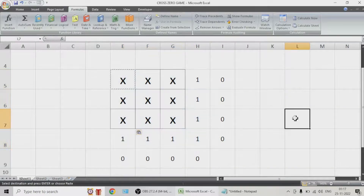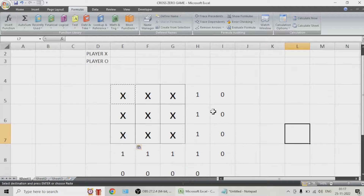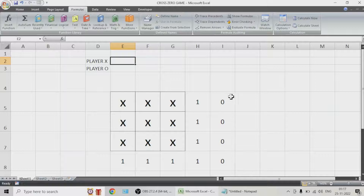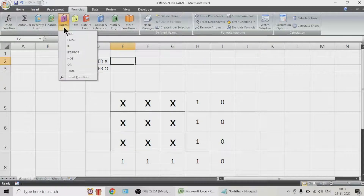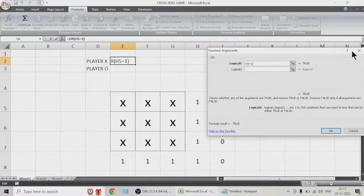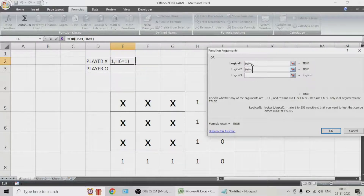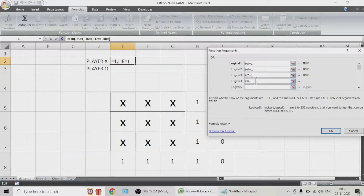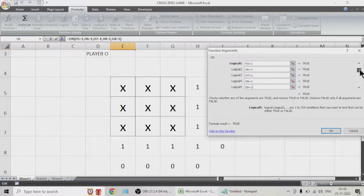Now we have to display who's the winner. We need to check if this, or this, or this, or this, or this, or this, or this is winning. So let us use the OR function and check for player X — if any of these cells is equal to 1. H8, G8, F8, E8 — all of these need to be checked for a 1.